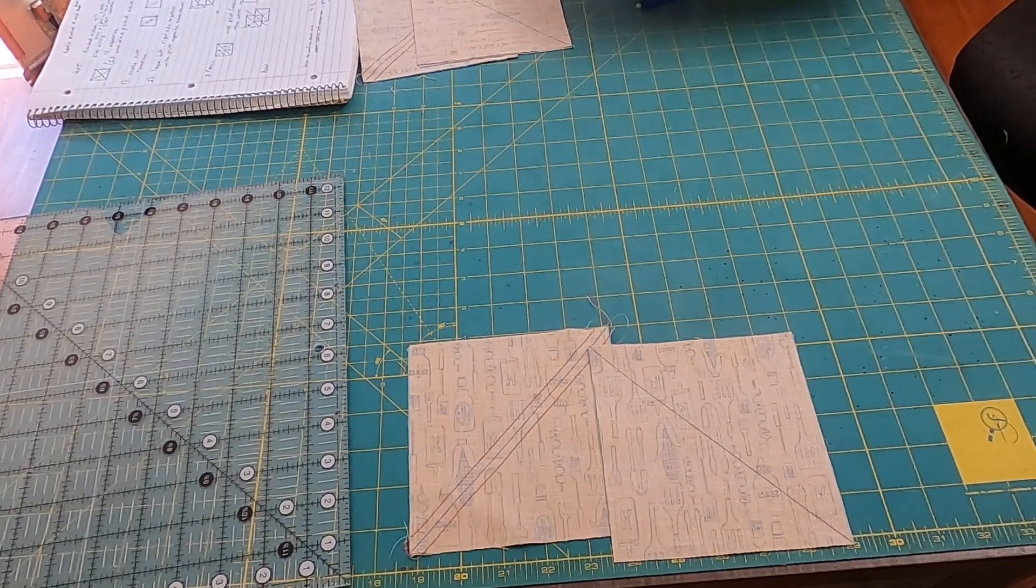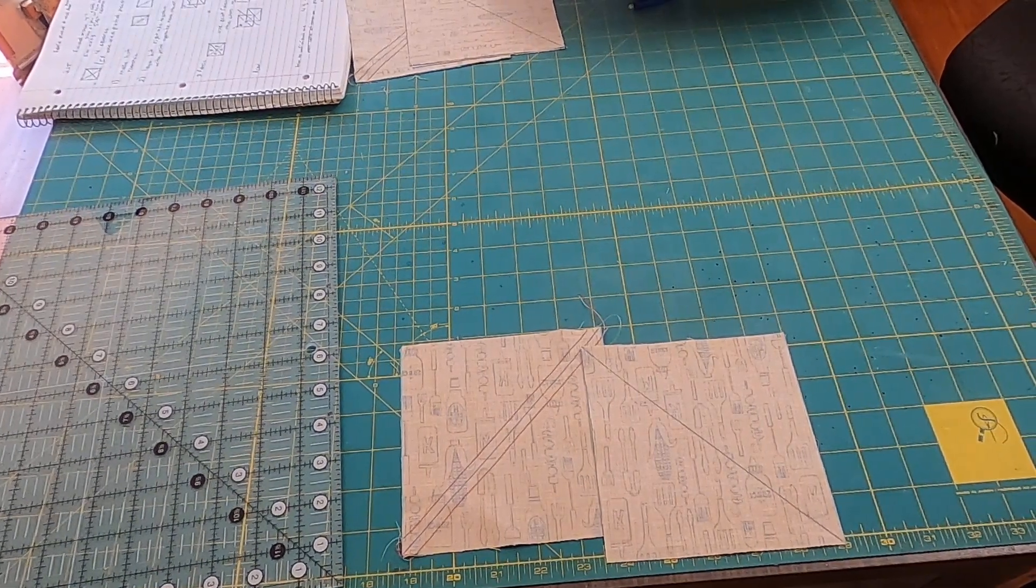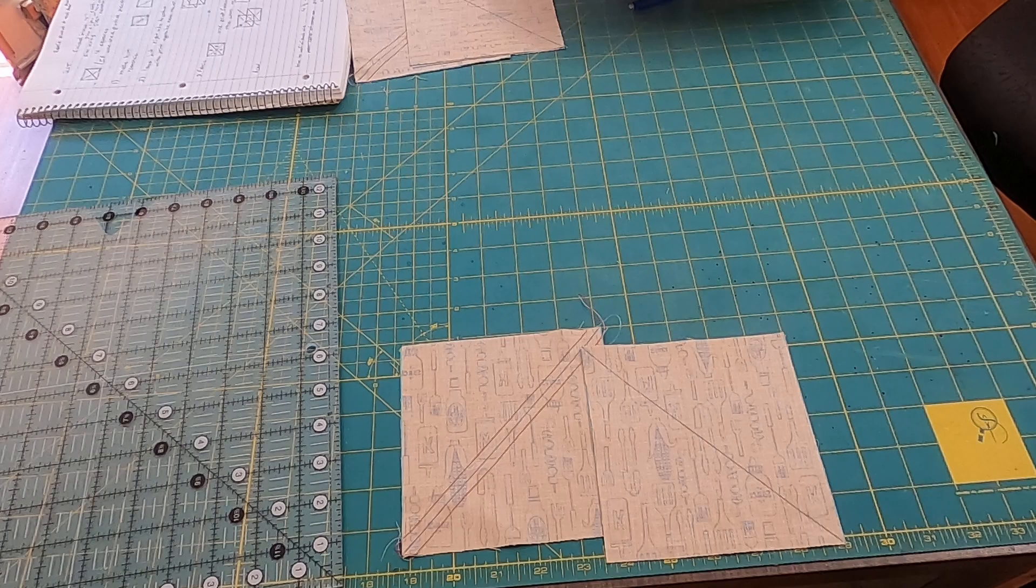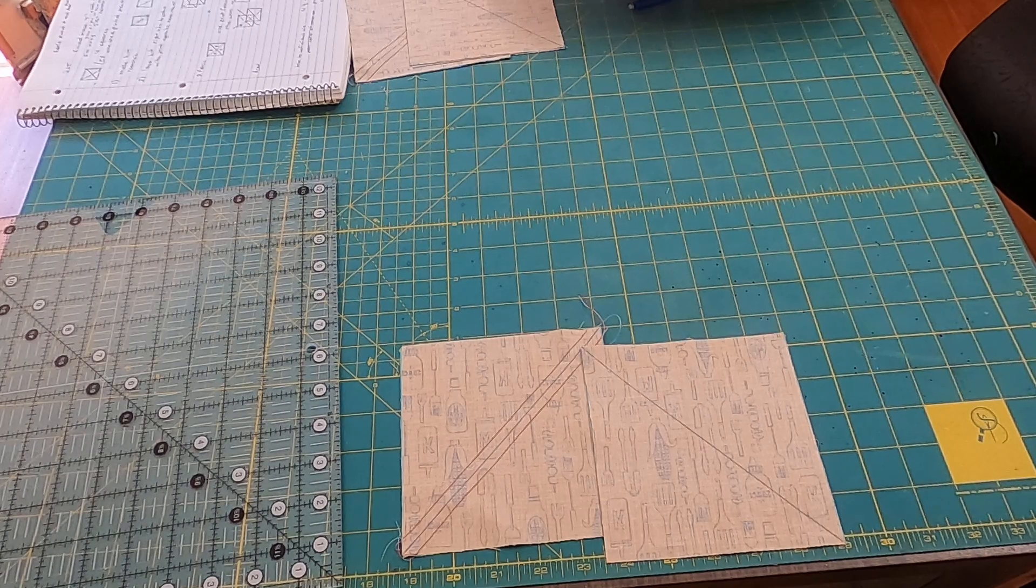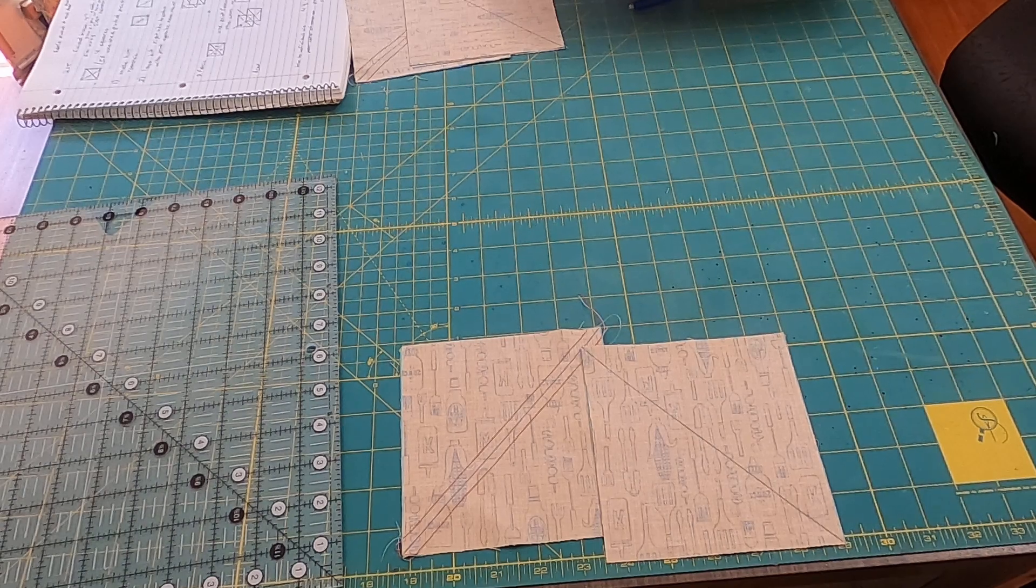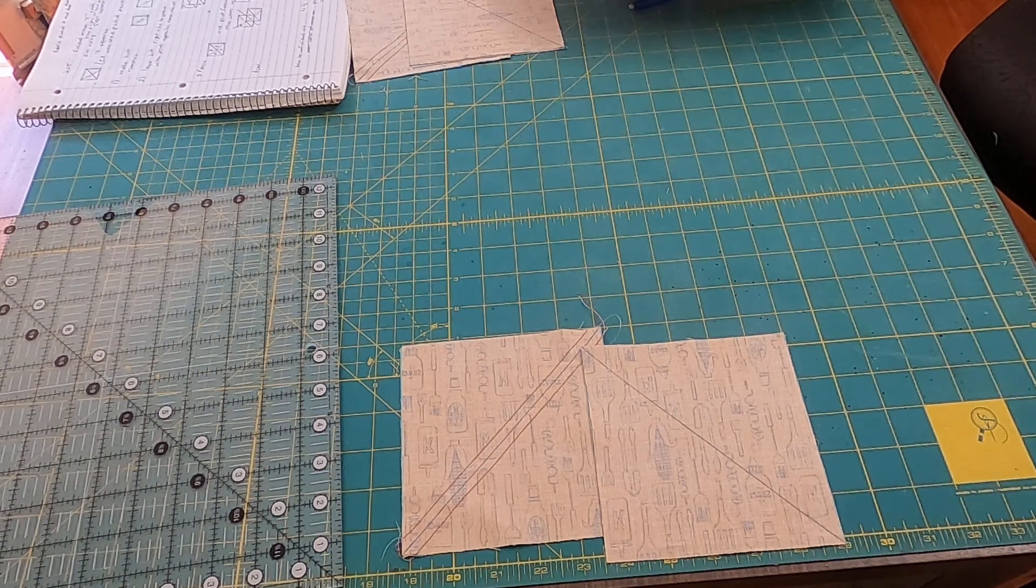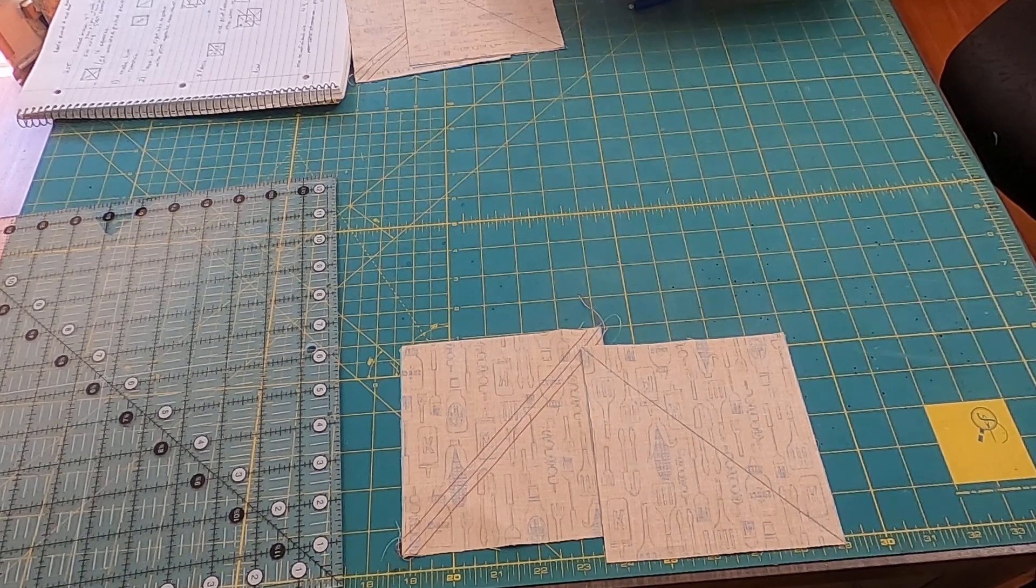Today I'm going to do some quarter square triangles, and you start off by making half square triangles.